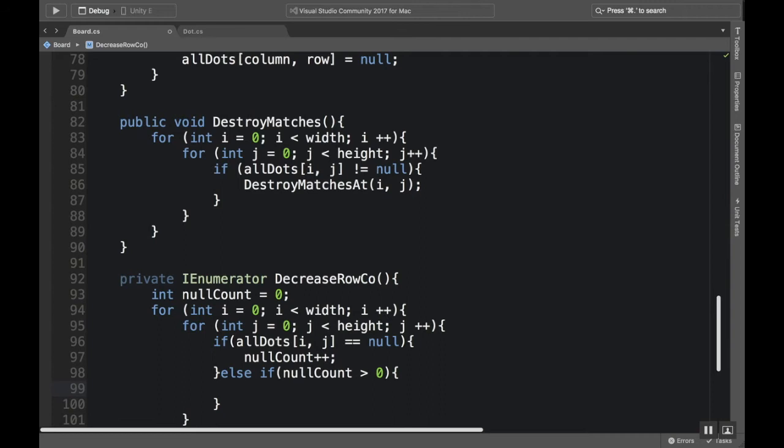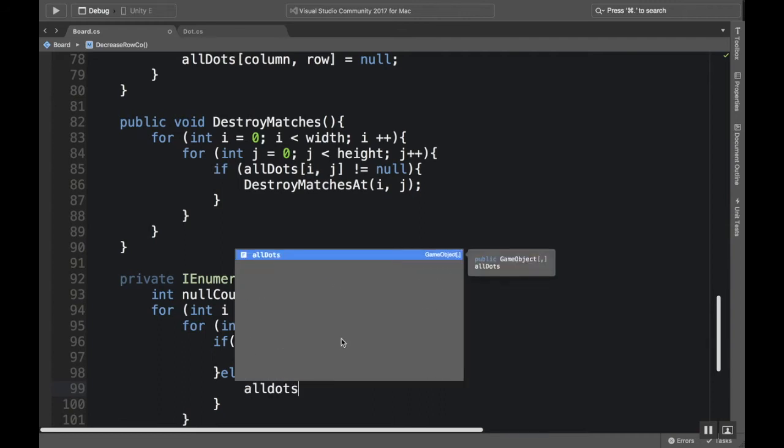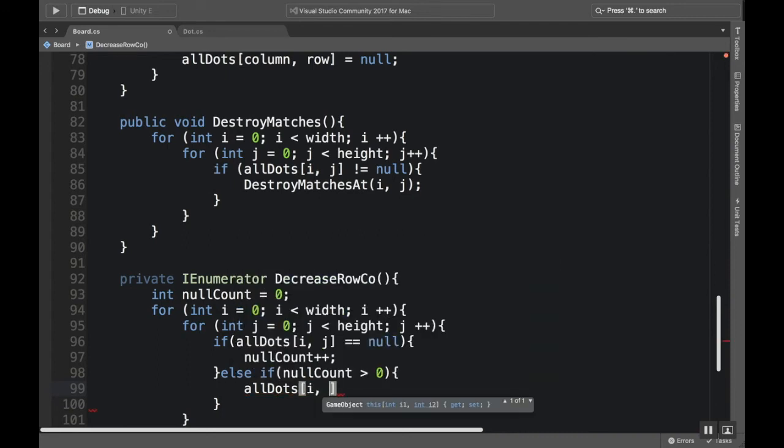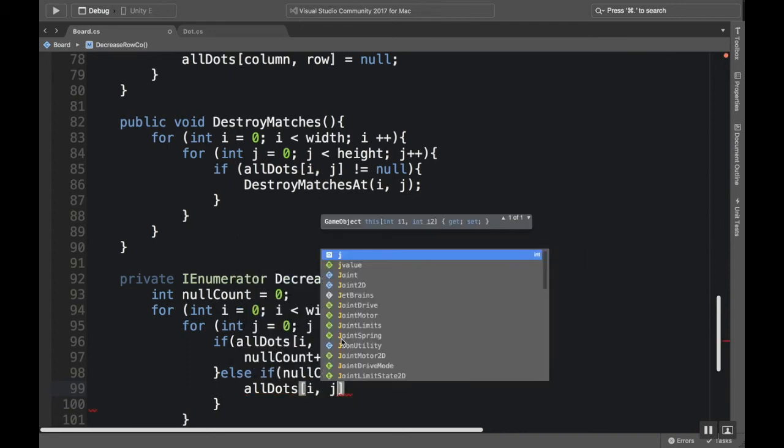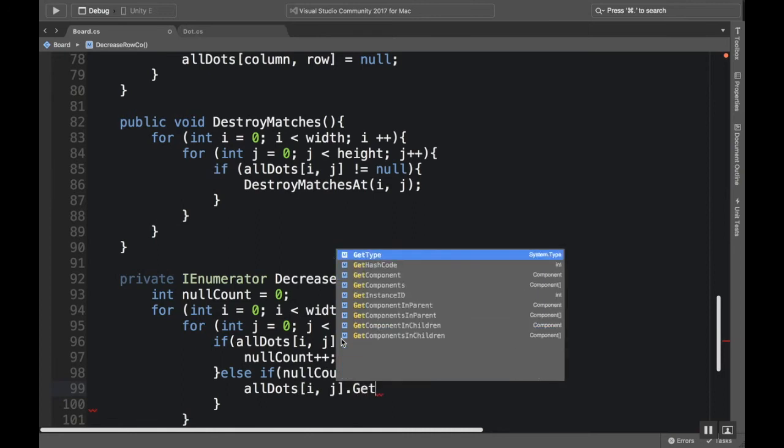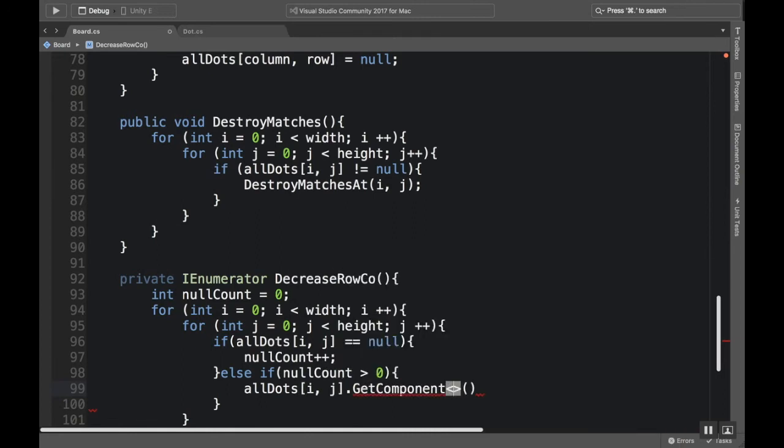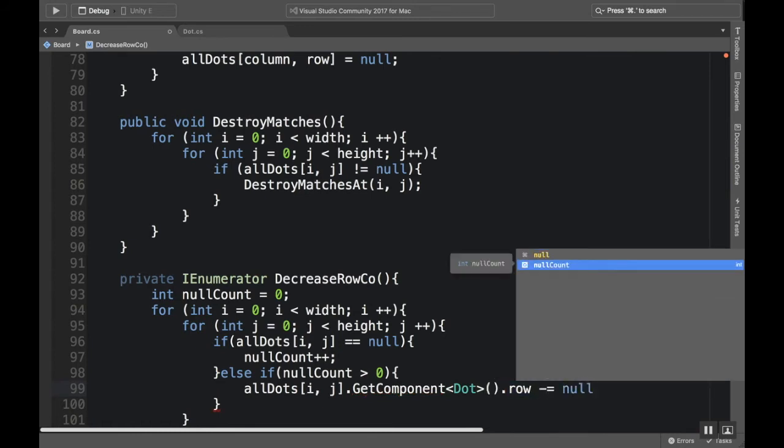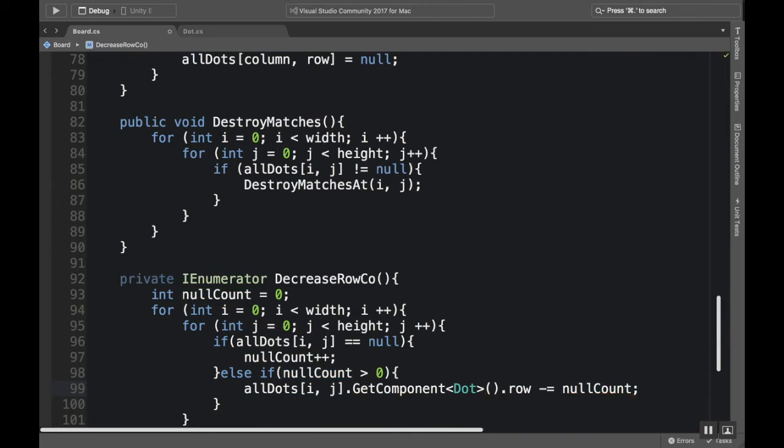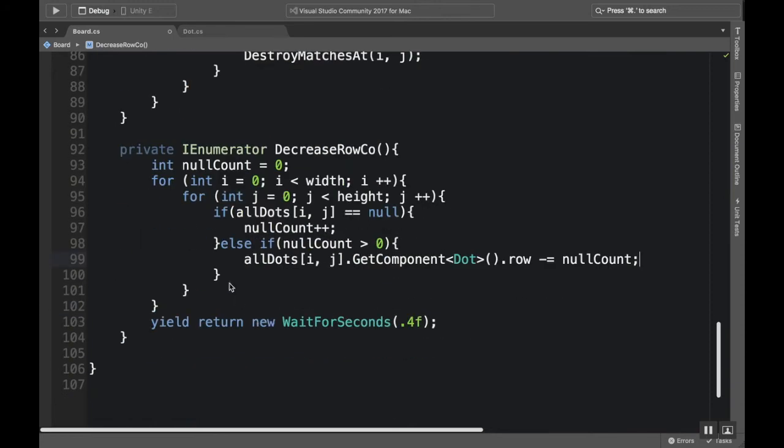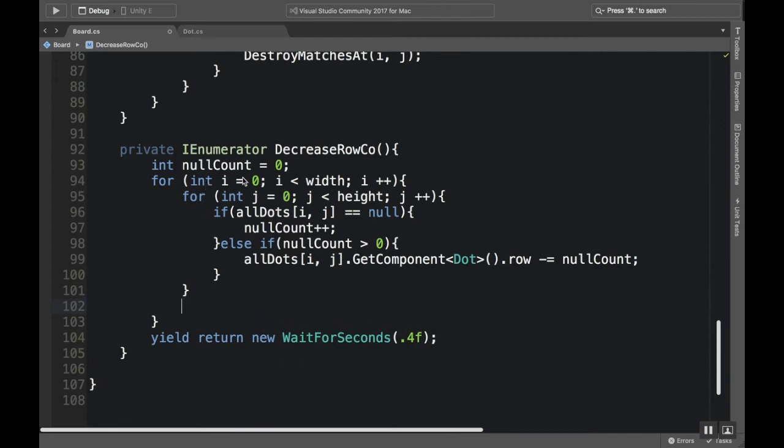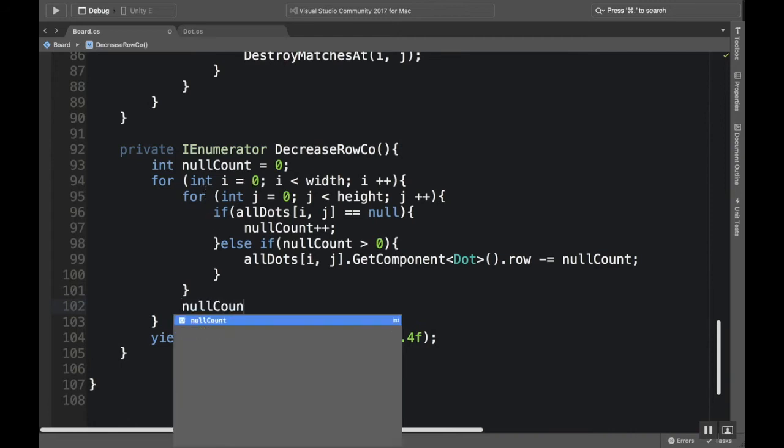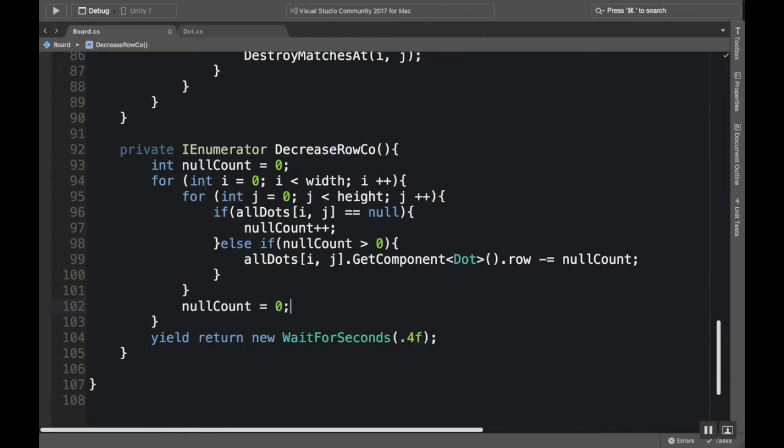Okay, and if it's not null, if the null count is already greater than zero, then we want to increase its row. We want to do allDots i j dot GetComponent, and we want to get dot component dot row minus equals the nullCount. Okay, now what we want to do is somewhere in here - because if in our first column we have two null spaces then we have to move stuff down - we want to reset that after every column. So at the end of the for loop for the first column, we're going to reset the null count to zero.